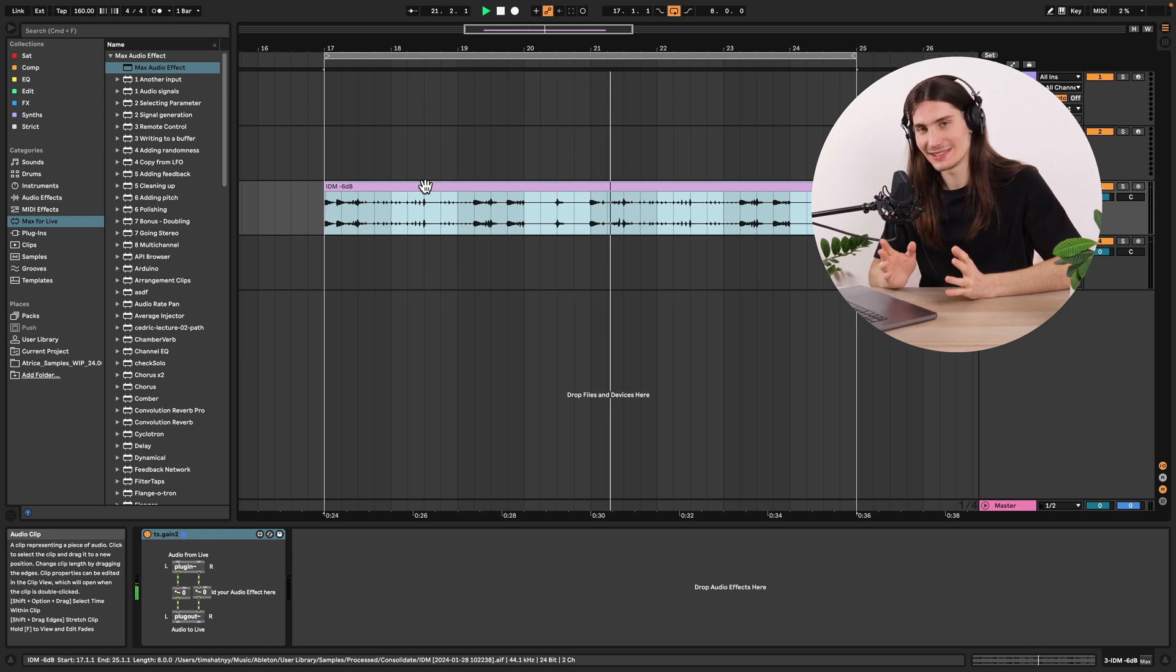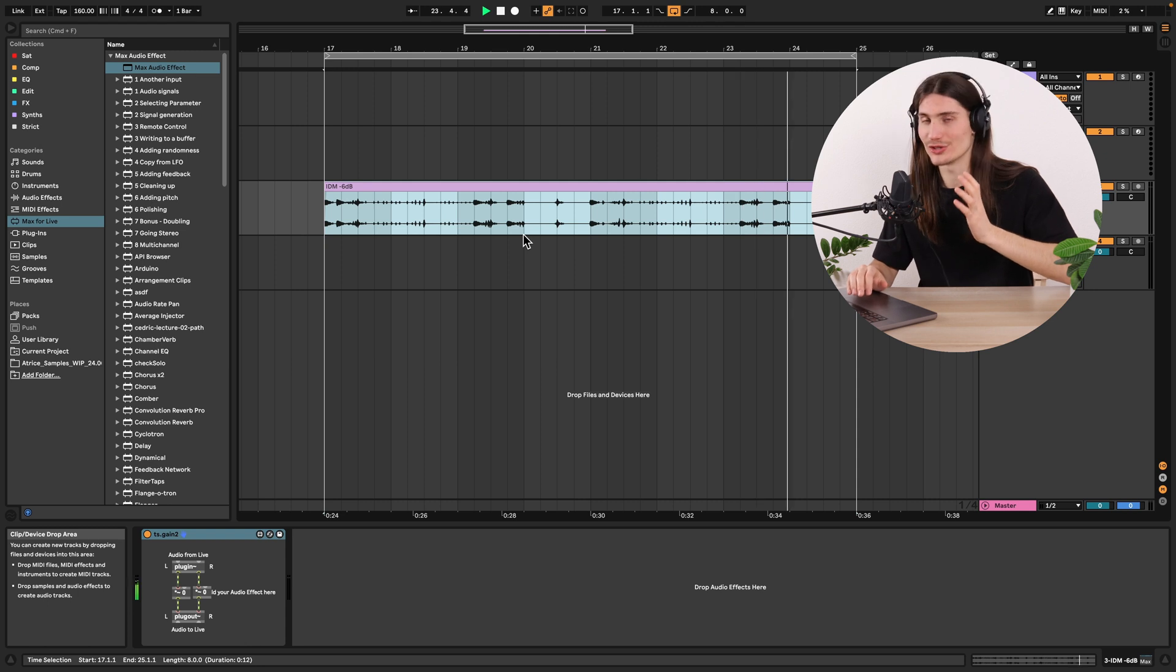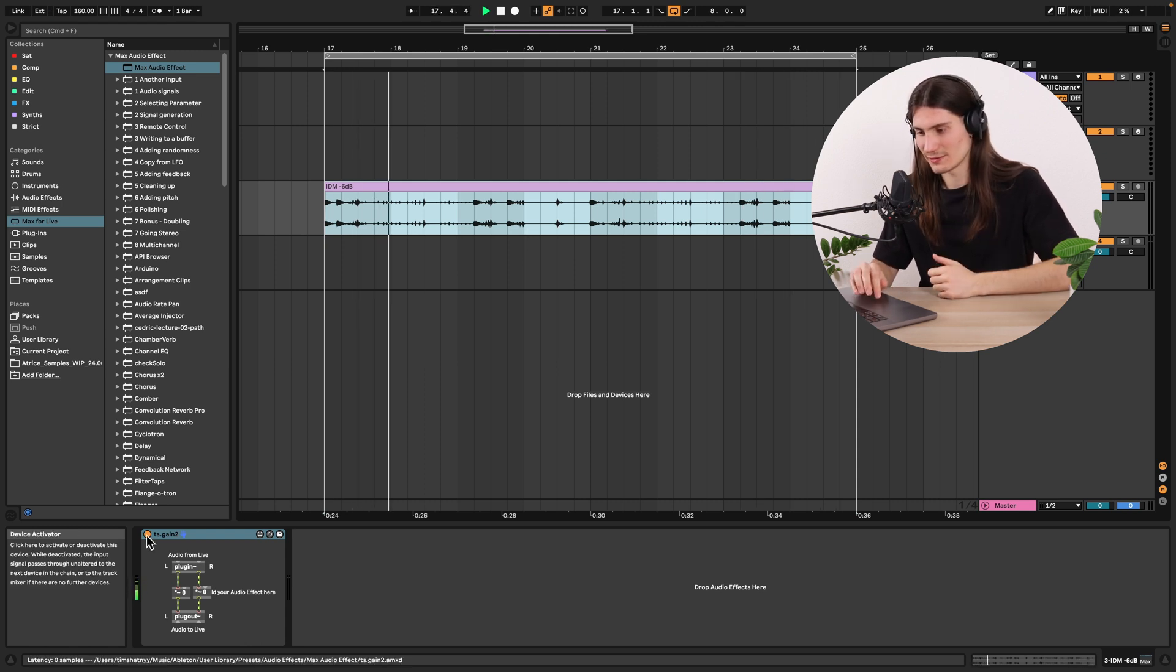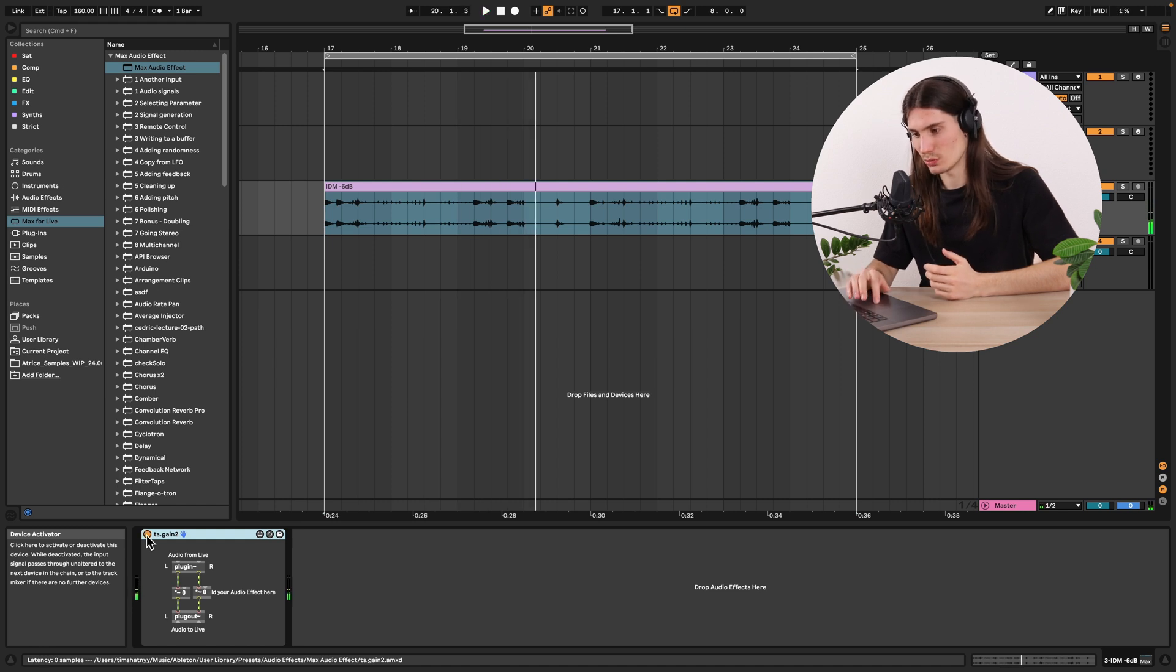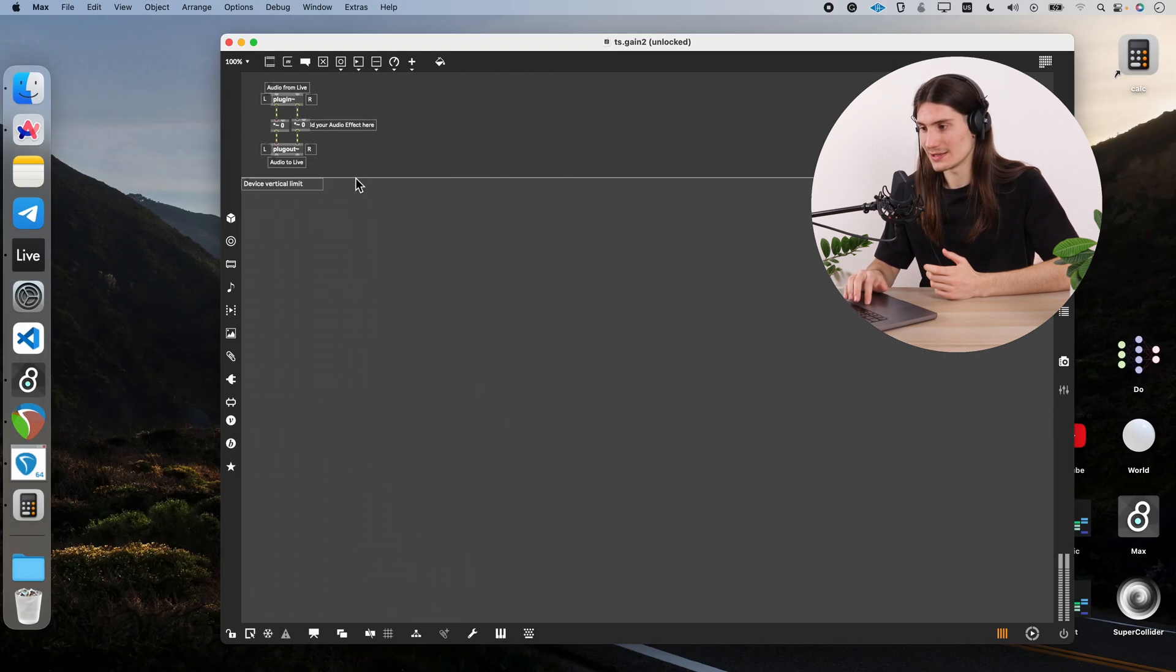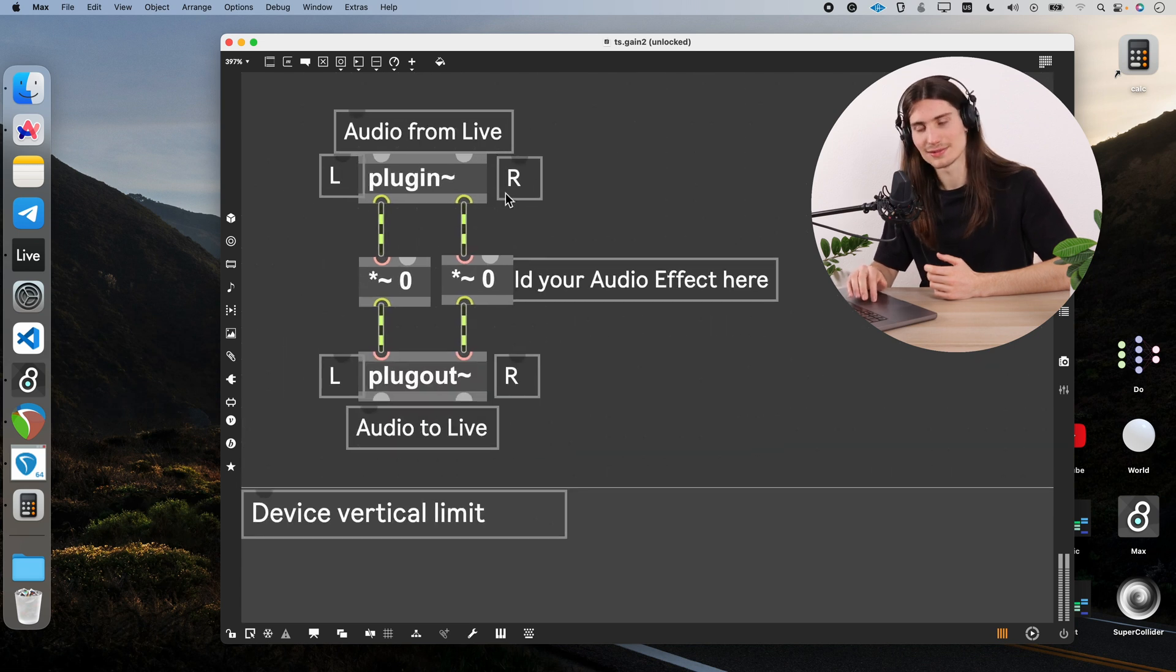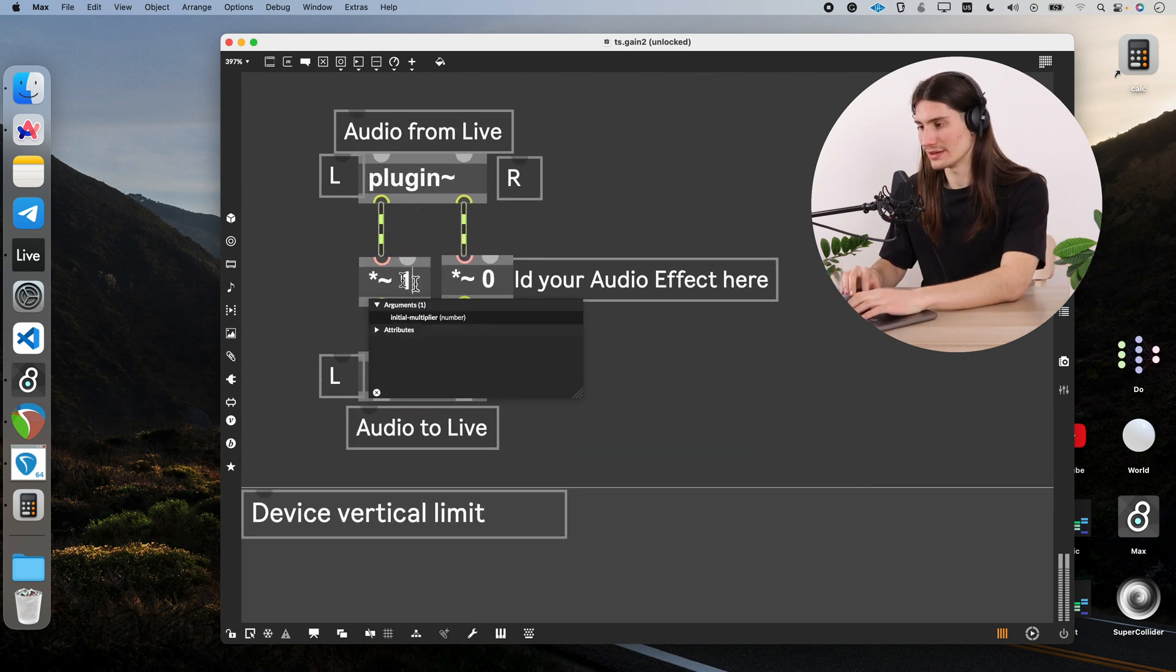And we really did it actually. Because that algorithm works how it should. When we turn off this Max for Life device, we hear the sound again. When we turn it on, we don't hear it anymore. Why? Because we multiply it by zero. So as I told you, there will be silence.